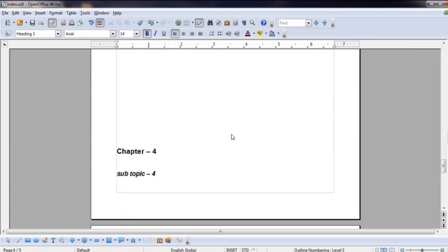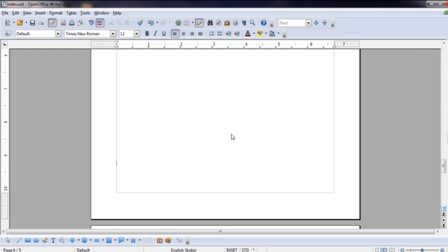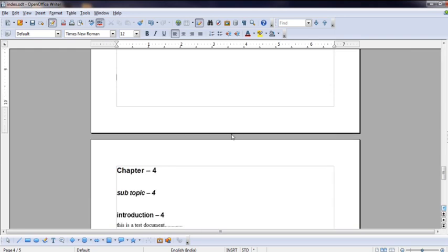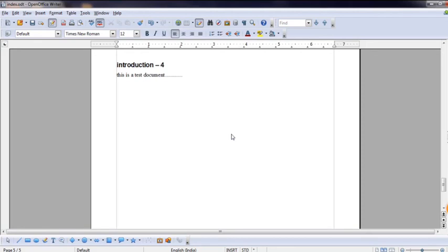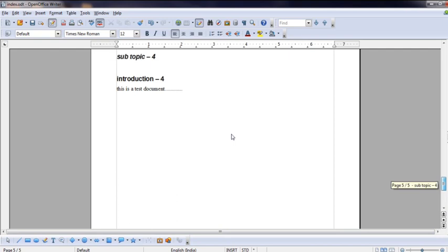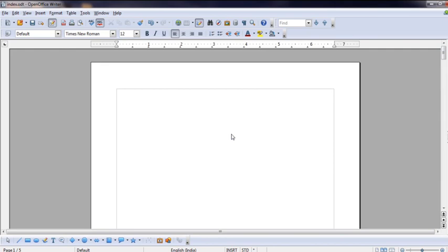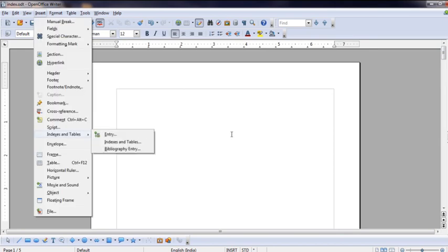Chapter 3, Subtopic 3, Introduction 3. Next I will move to the 5th page. Chapter 4, Subtopic 4, Introduction 4. So first I will create 5 pages - you can see 5 pages. First page is blank. Now I will go to the first page and place the table of contents from the Insert menu bar.